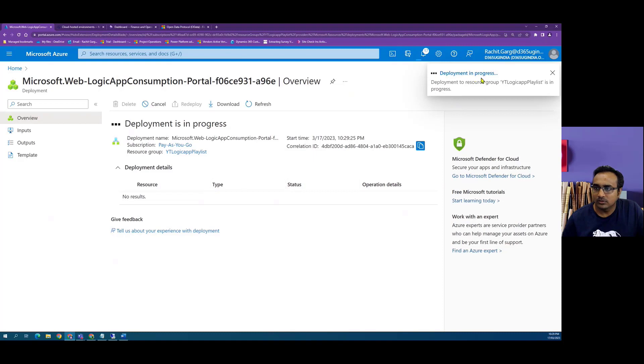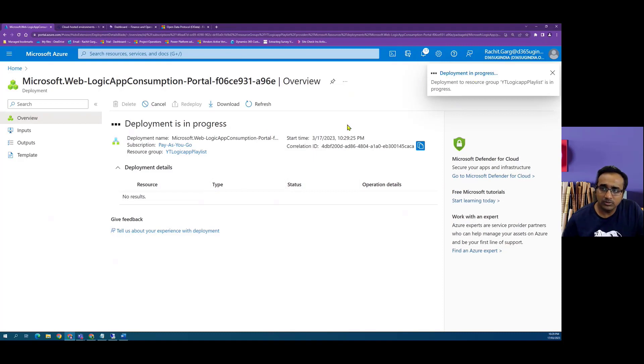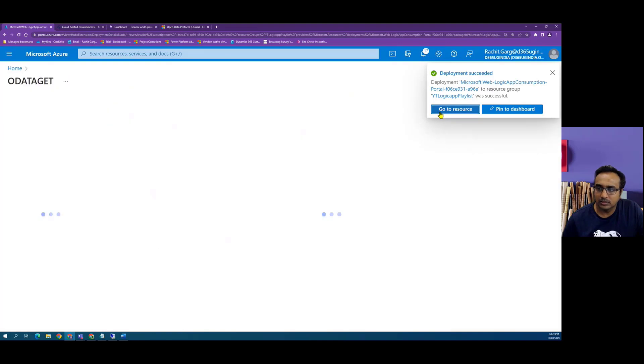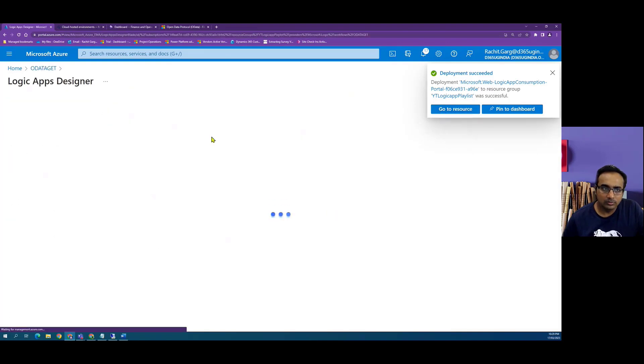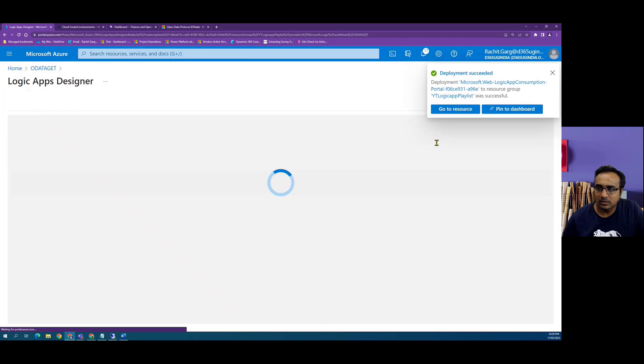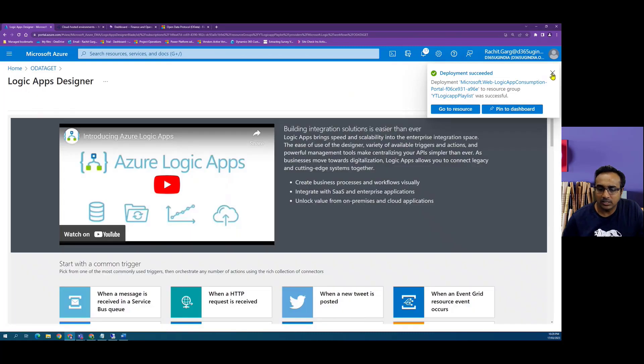Once the Logic App is deployed, we will get a notification and you can see that was quite quick. We click on go to resource and now we are in the Logic App Designer.